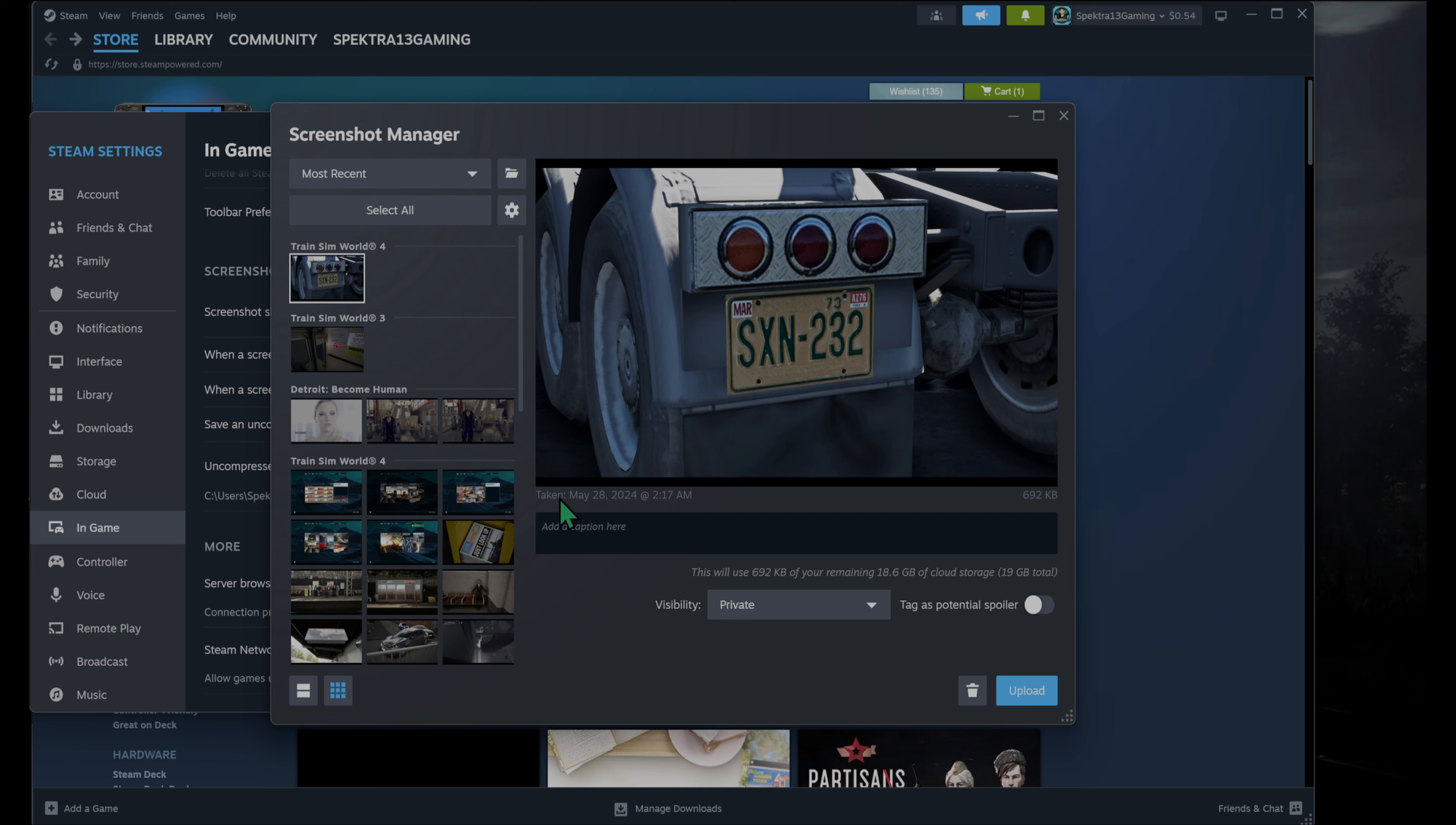Then once you have all that set, you can click upload or don't go through any of that. And it's an image that you took that you no longer want. Say, I want to get rid of this one. I'm not going to, but let's just say I want to, you can go ahead and just click the little garbage can icon right next to the upload button to delete it.